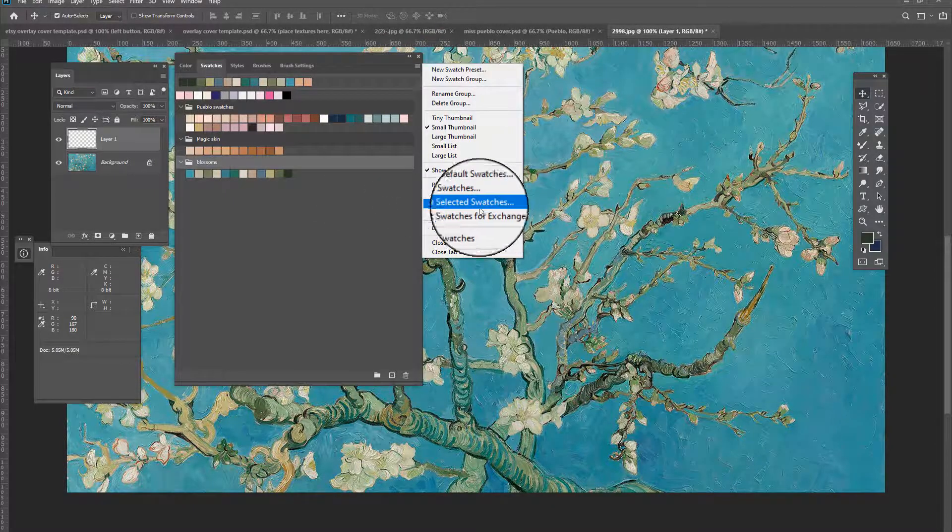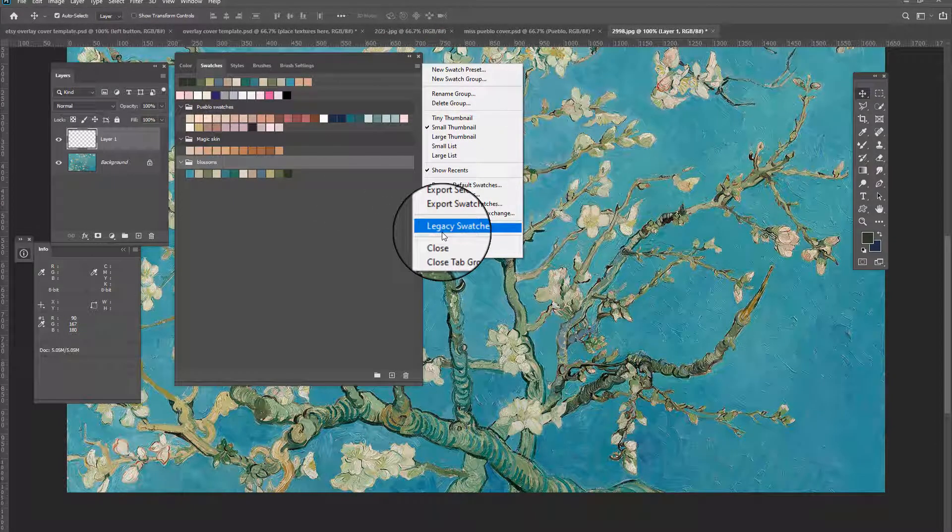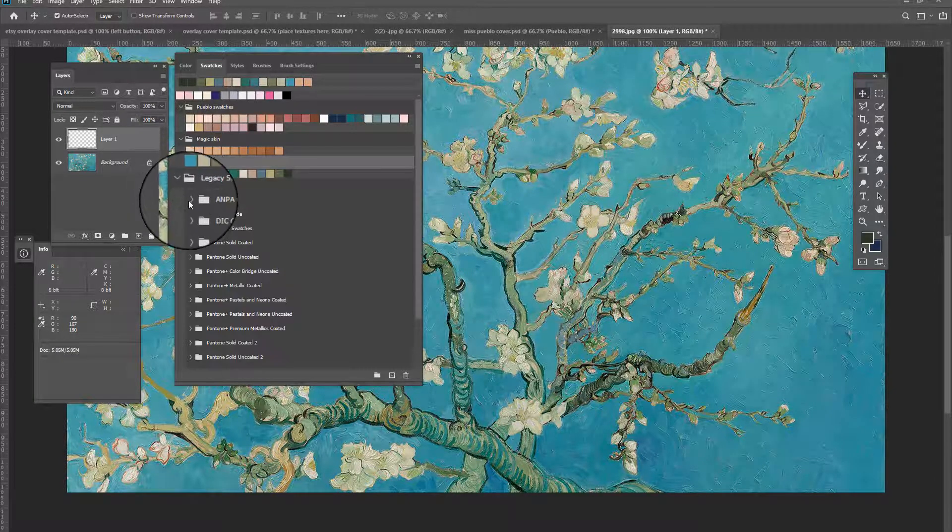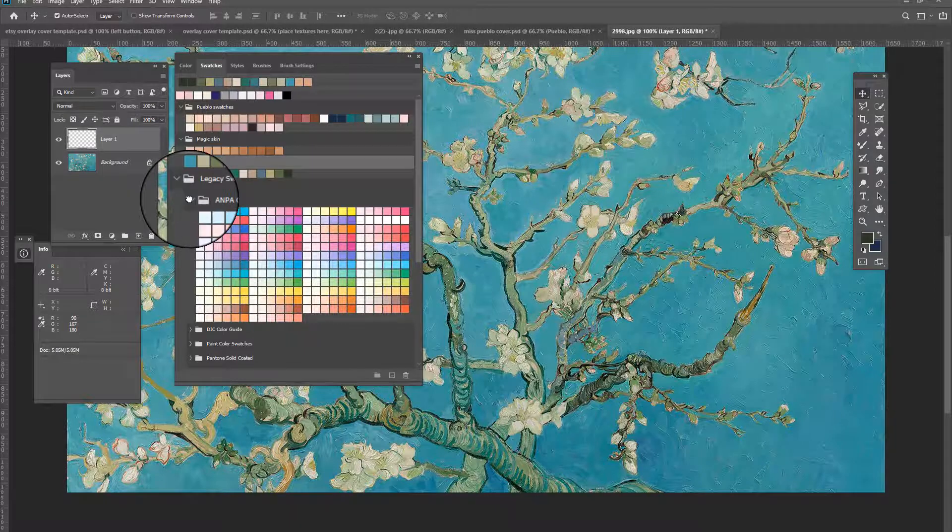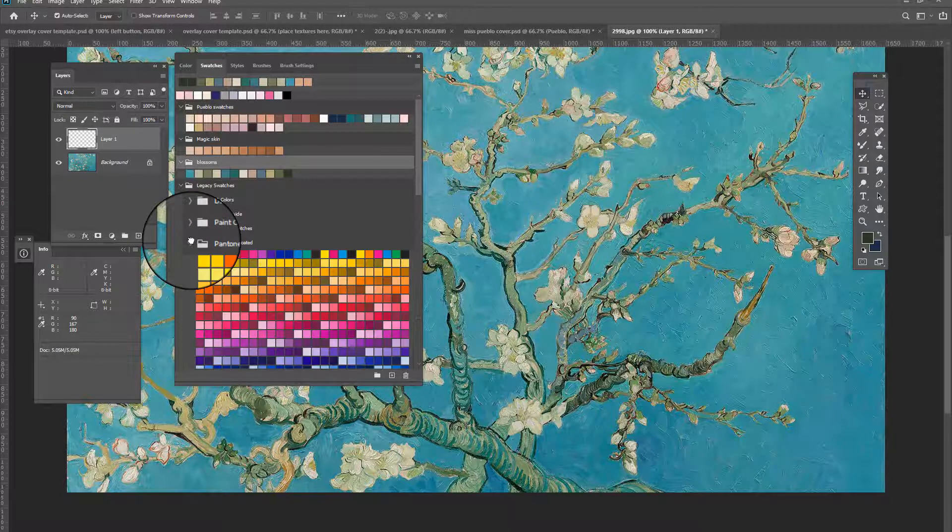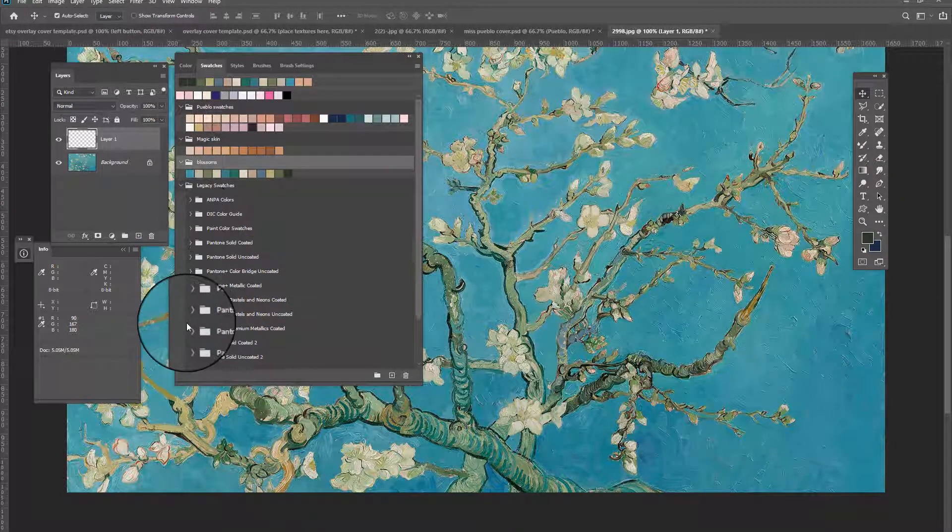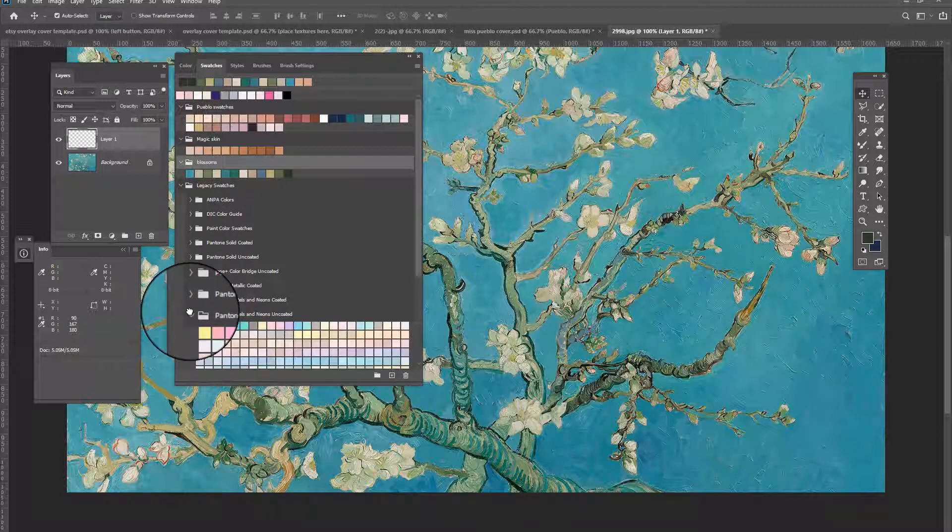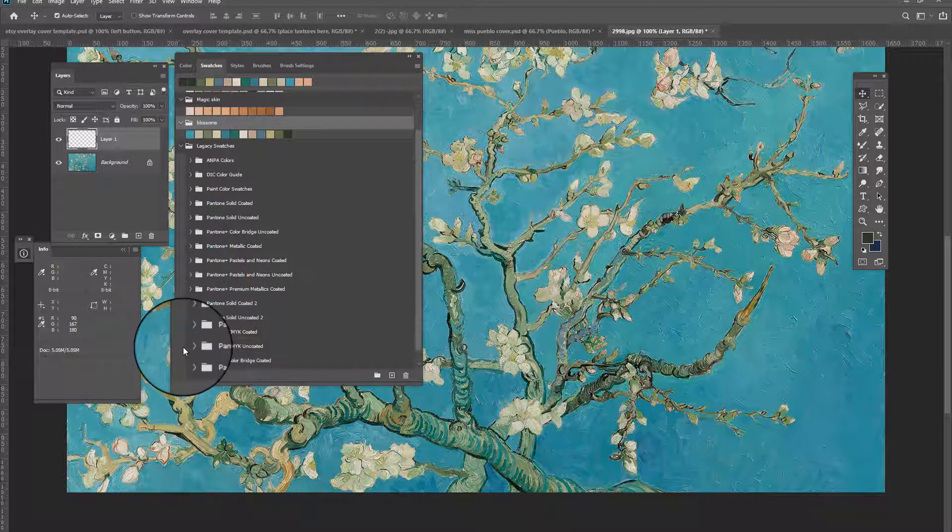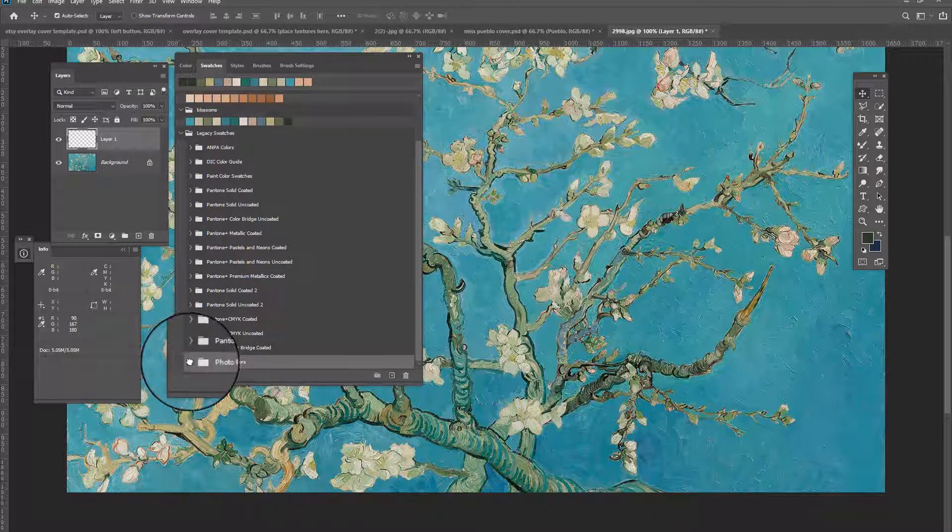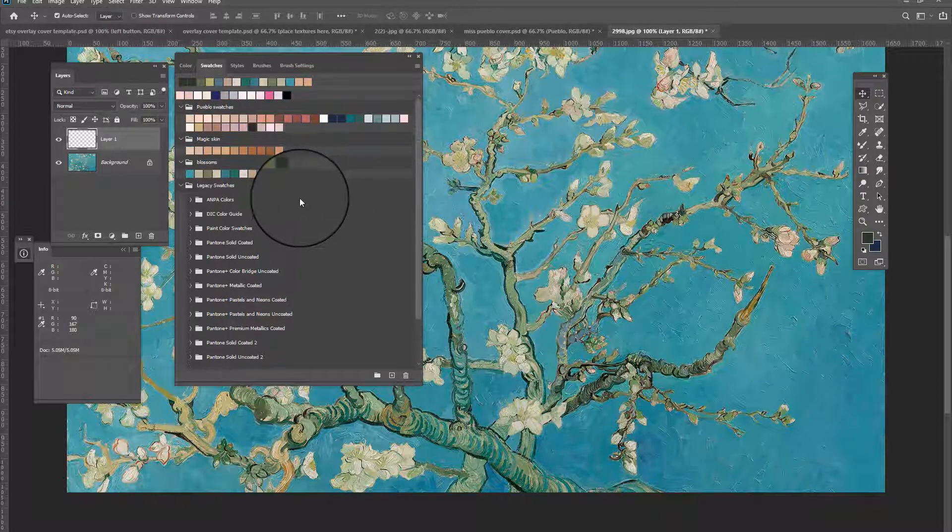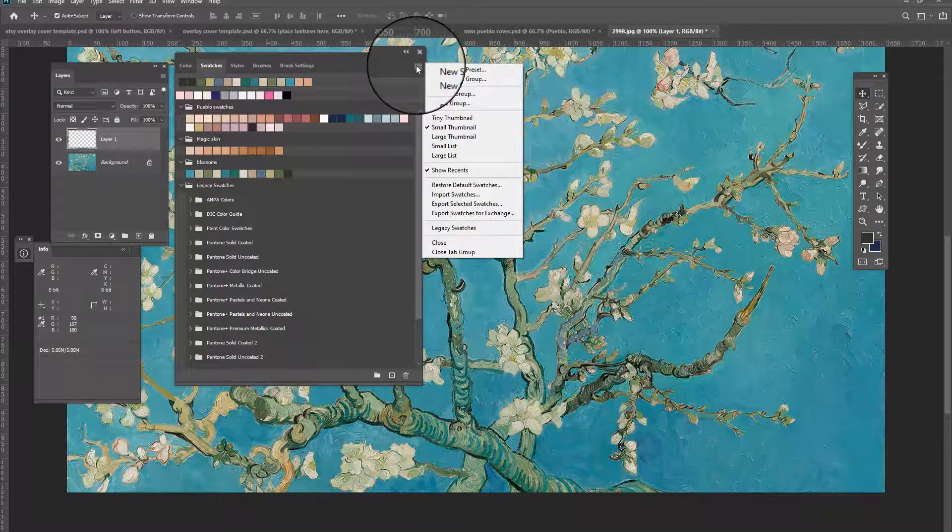So legacy swatches are all the swatches that Photoshop has for you. So if you pull those in, it has all these weird colors already made for you. So the Pantone colors, the paint color swatches, you have pastels and neons uncoated, lots of cool stuff, photo filter colors. I mean, you can play with all these colors. They're pretty amazing. A lot of fun stuff.